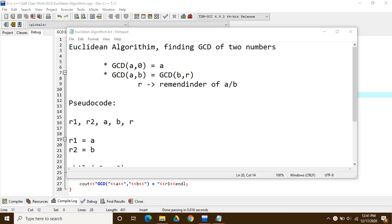Hello everybody. In this video we're going to be talking about the Euclidean algorithm, which is basically used in finding the GCD of two numbers. By GCD I mean the Greatest Common Divisor.